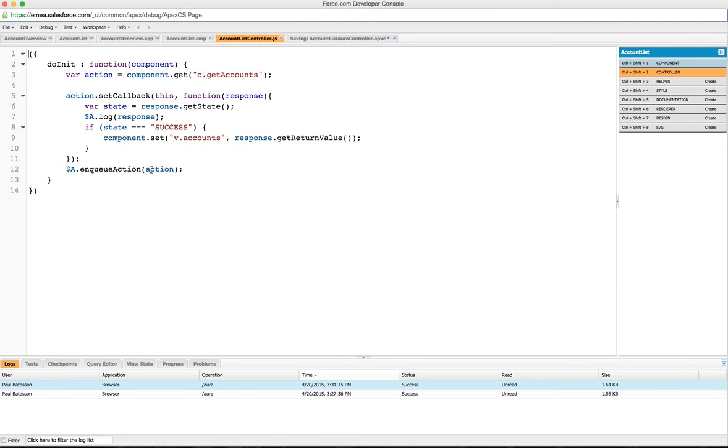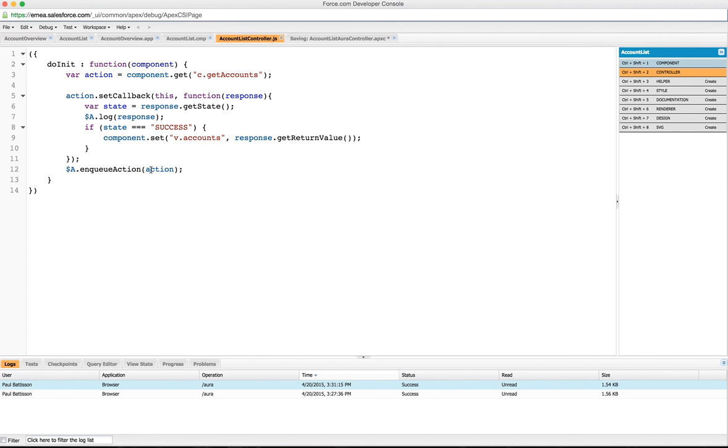We enqueue the action because the way in which Lightning works is you enqueue a series of actions and it fires them off in one bunch. One of the problems with using JavaScript methods like this is if you're on a mobile device like Salesforce 1 and you're on a cellular or 3G connection and your data is very limited. So what you want to do is make as few round trips as possible. What Lightning does is you enqueue the actions, it bundles them up together and sends them off in bunches so that it's more efficient.